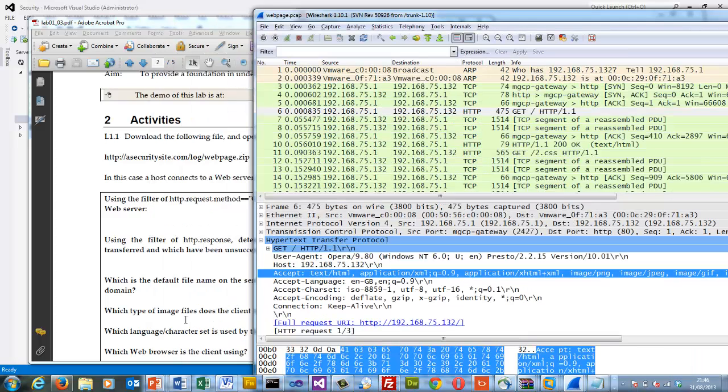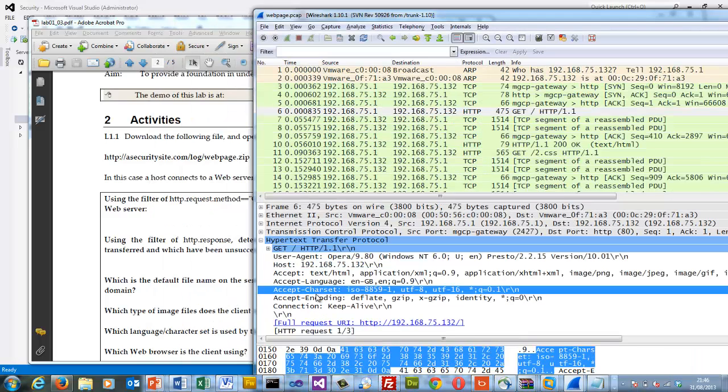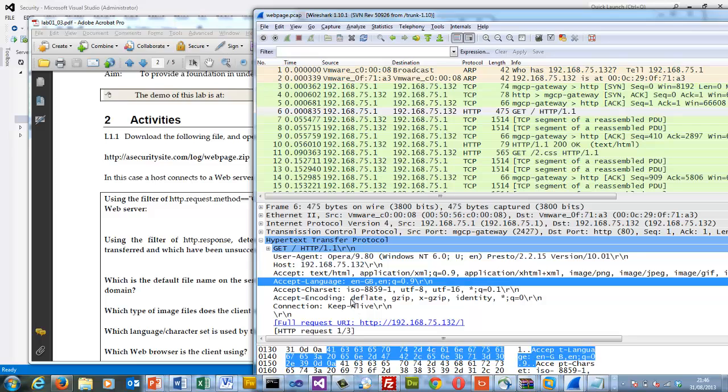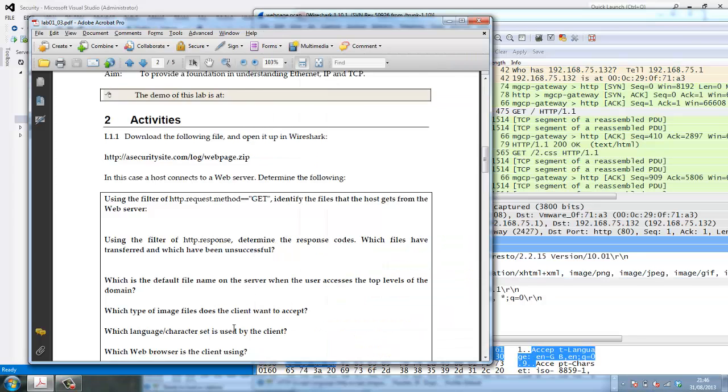Then the next question is the language character set. So we can see the character set that accepts is UTF, 8-bit ASCII, 16-bit ASCII. And the language is EnglishGB.